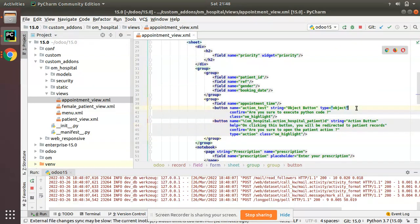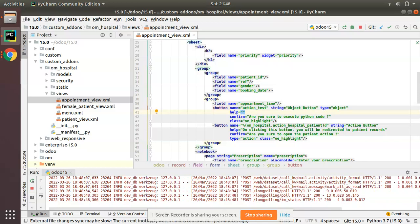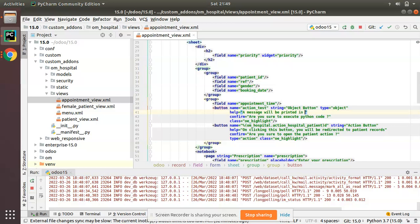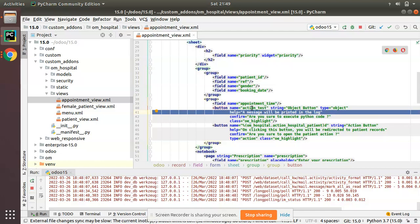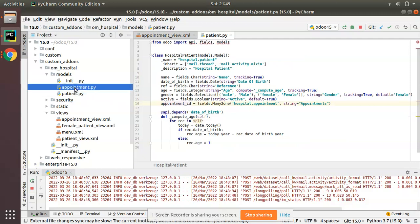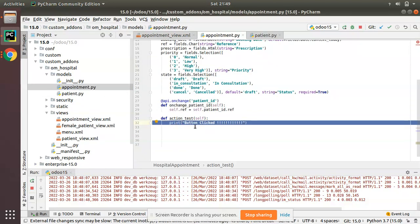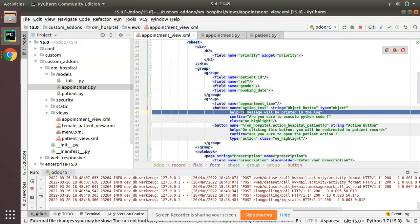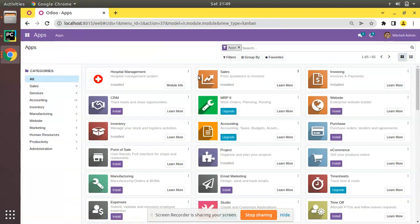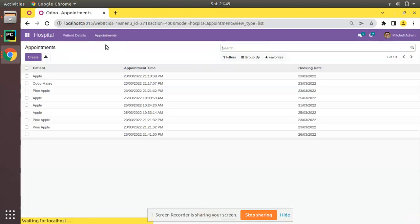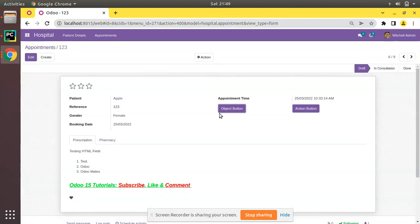Similarly, we can add help for this button also. I'll add: help equal to 'A message will be printed in the log.' This button calls a function that simply prints 'button clicked' in the log, so I've added this help message. Let's upgrade the module. The module has been upgraded. Now I'll come to Appointments, open one, and if you place the mouse over here you can see the help message: 'A message will be printed in the log.'